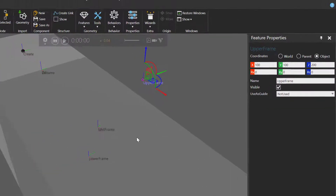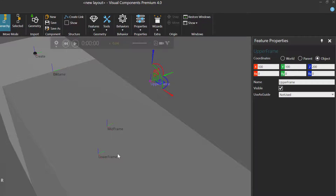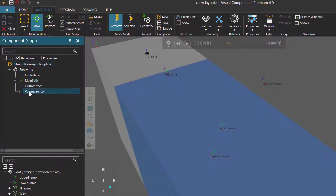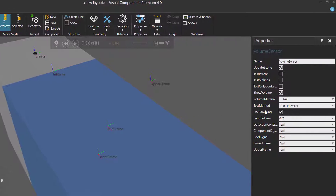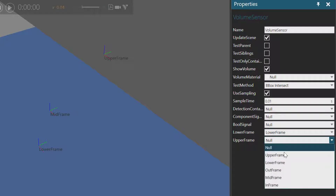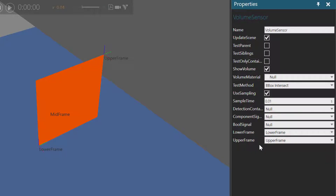We're not done yet — we have to assign these two frames to our sensor. I'll go to the Component Wrap panel, select the Volume sensor, and in the Properties panel, I'll define the two properties called Lower Frame and Upper Frame. We'll assign the Lower Frame and the Upper Frame. Notice when we did that, we can see the volume of our sensor in the 3D World.